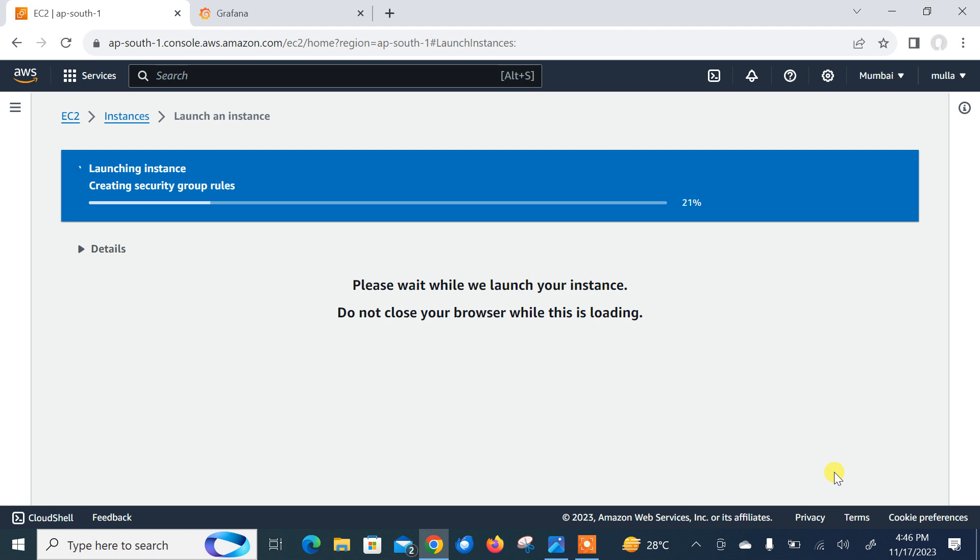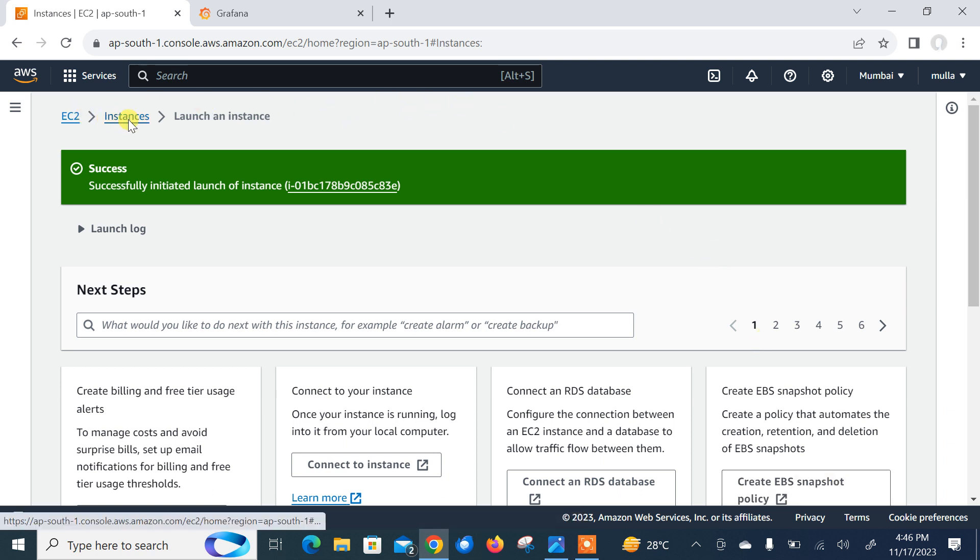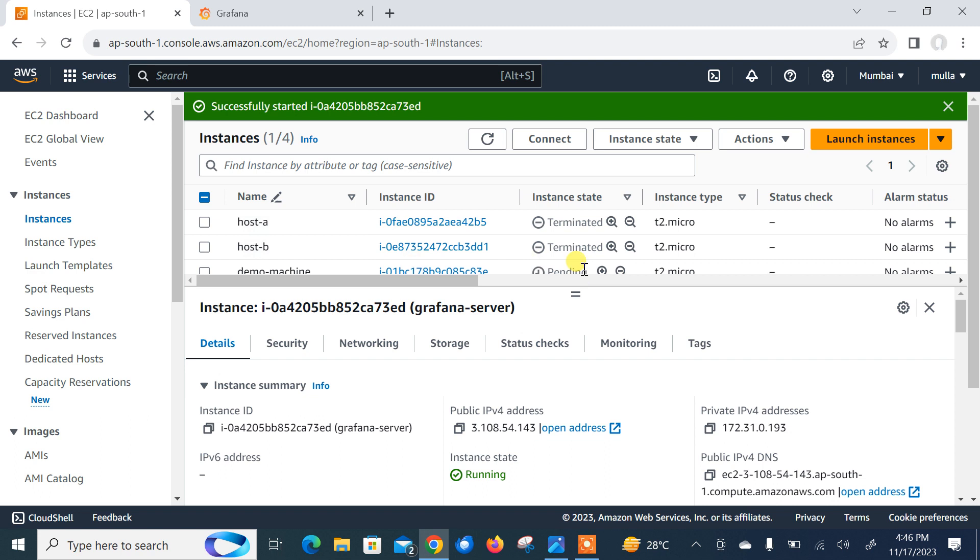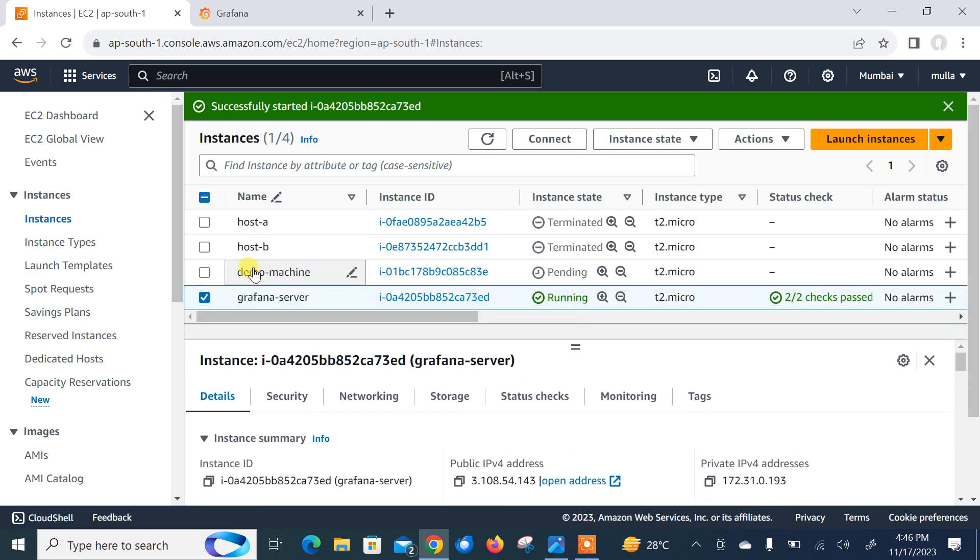Let it be launched. I launched one more EC2 instance. If I go back on instances, here I have the Grafana server. I scroll down and demo machine - two machines are ready. Now move to the next step.